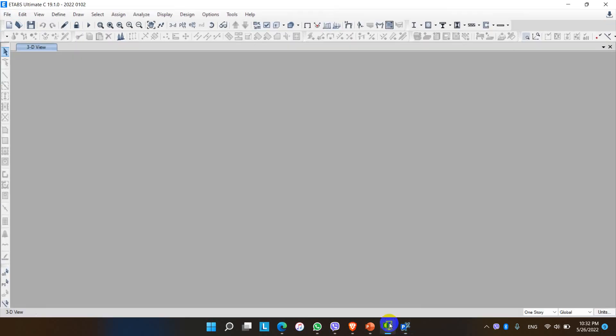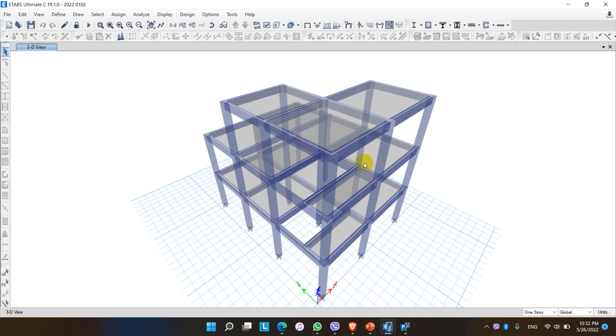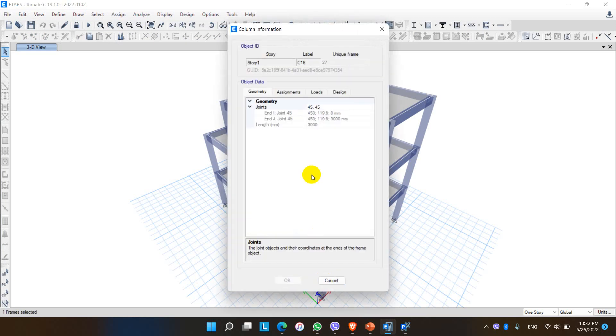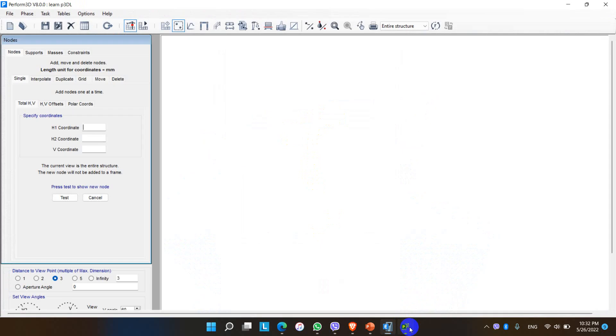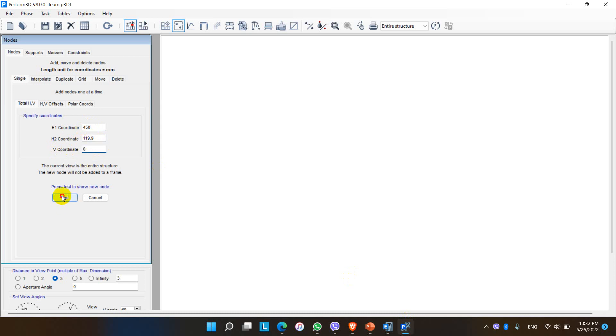So if we turn into ETABS for the coordinates, here let me start with this column. The first point is 450, 1190, and 0. It means in ETABS the first coordinate is X coordinate, this one is Y and last one is Z coordinate. But for Perform 3D, X coordinate is known as H1 coordinate, similarly Y coordinate is H2 coordinate and Z coordinate is V coordinate. So let me assign the coordinate 450, 1190, and 0. Okay we got the node here.